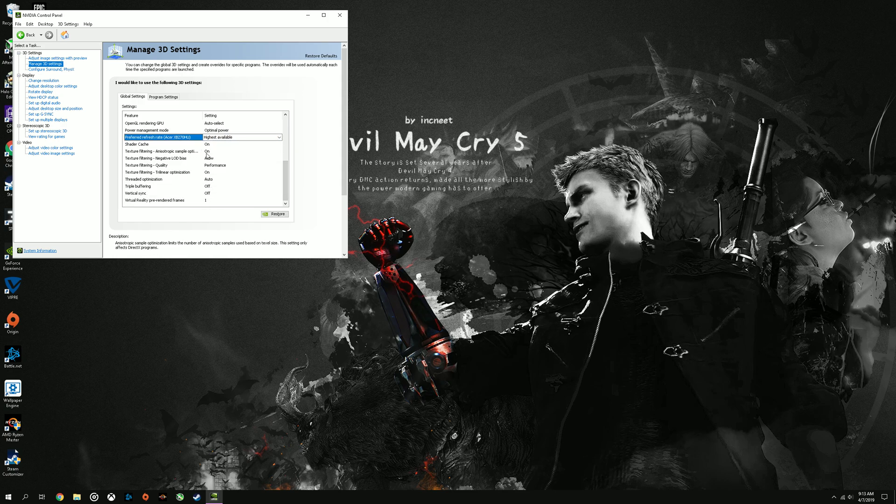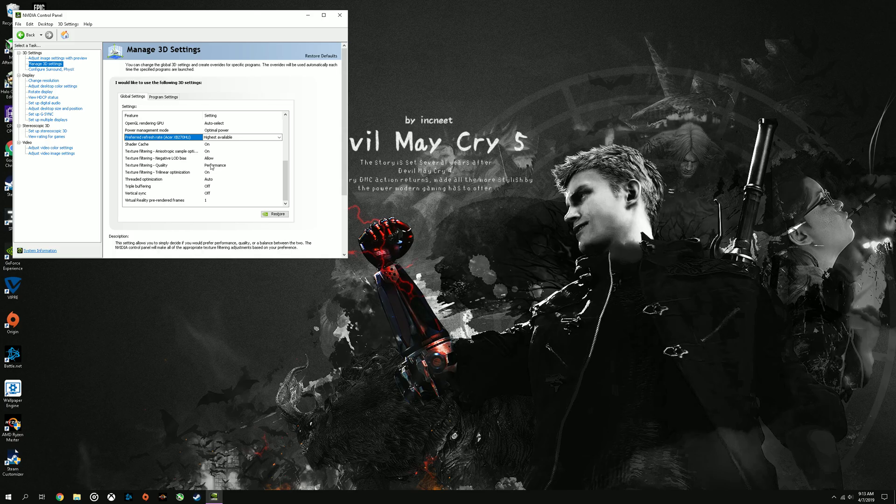Set this to on, on, allow. And if you can, set this to either high performance or performance mode.